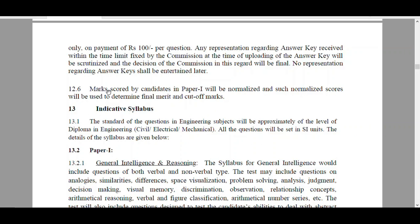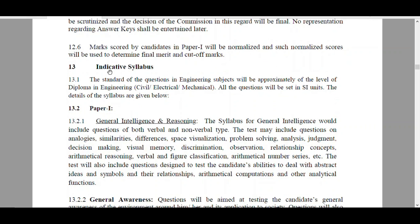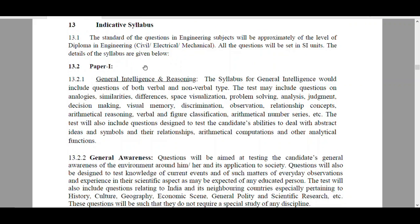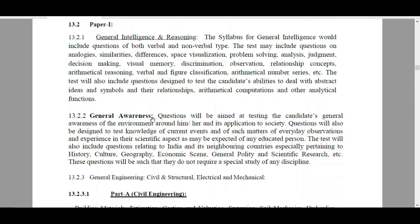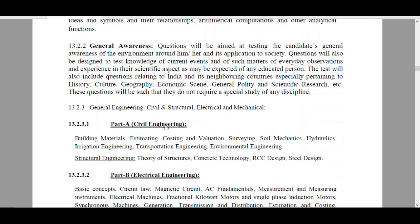The important point is that marks scored by candidates in Paper 1 will be normalized, and such normalized scores will be used to determine final merit and cut-off marks. That means Paper 1 is not of qualifying nature only - the marks in Paper 1 are considered for final merit also. The Total Indicative Syllabus is given for Paper 1 covering General Intelligence and Reasoning, General Awareness, and the Technical Part.